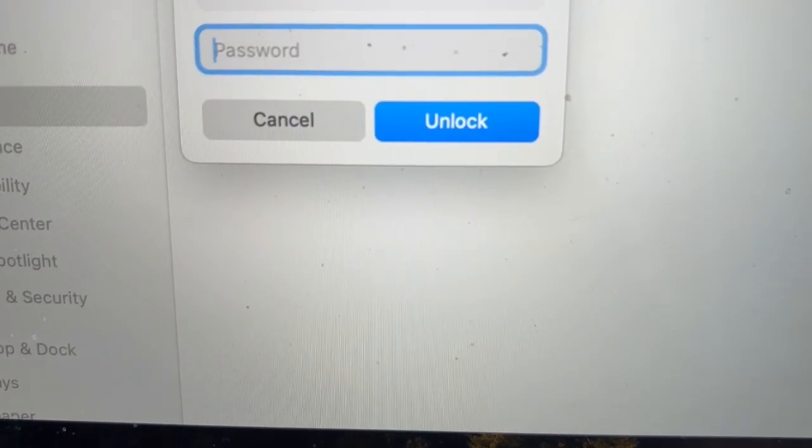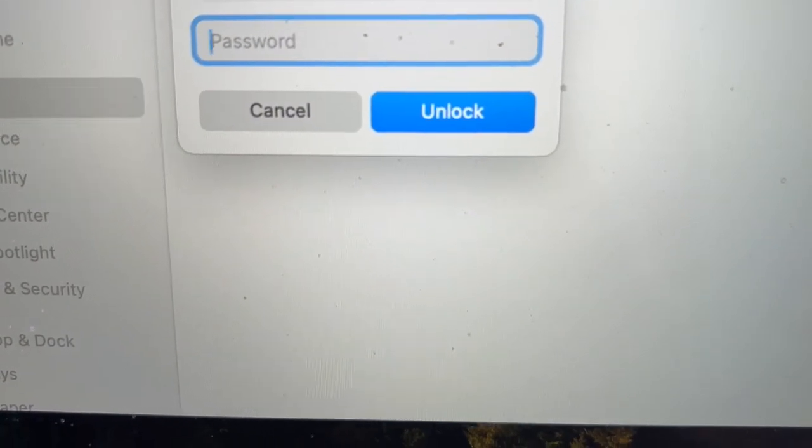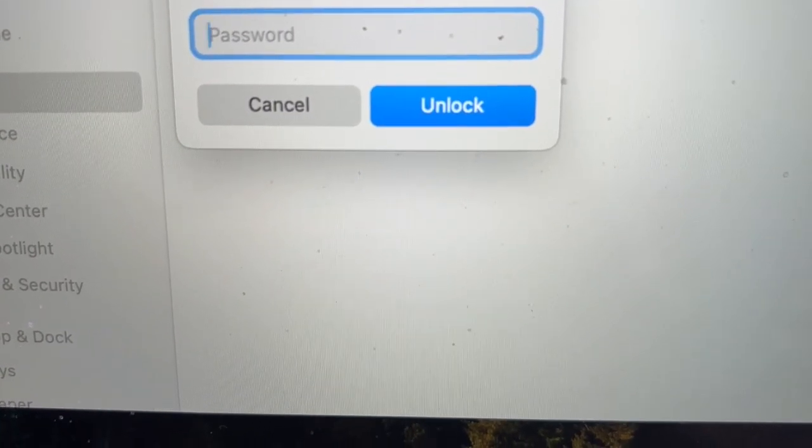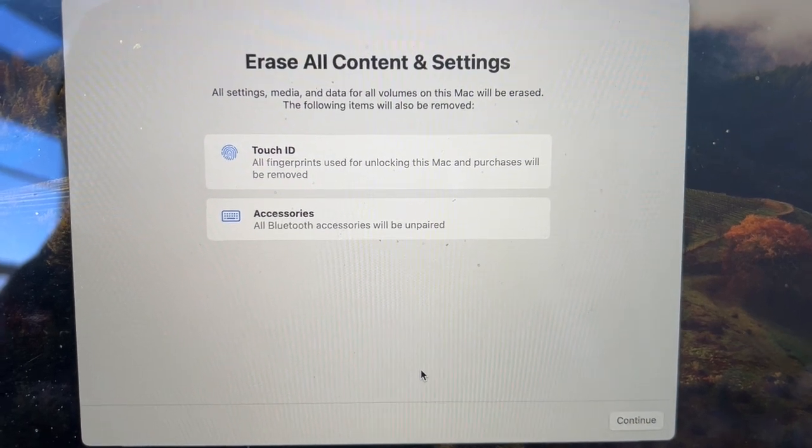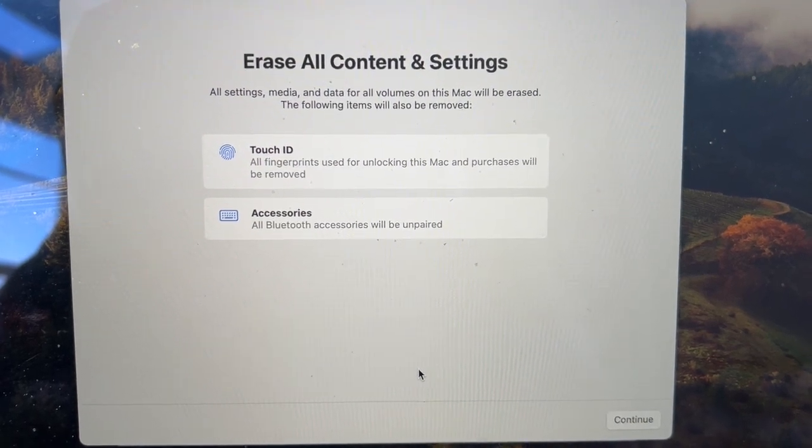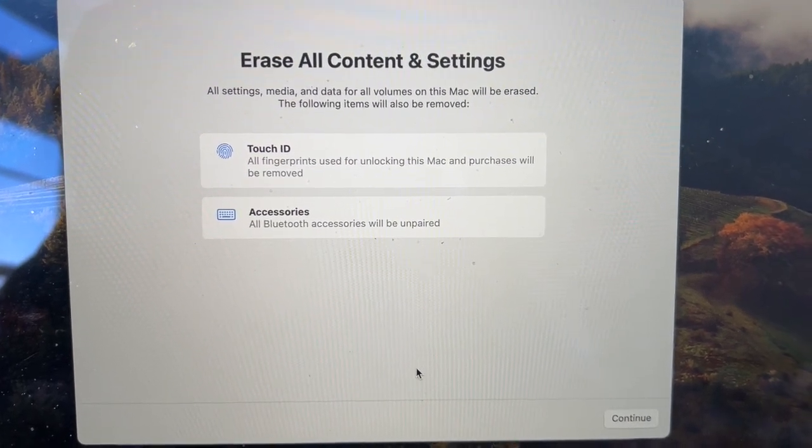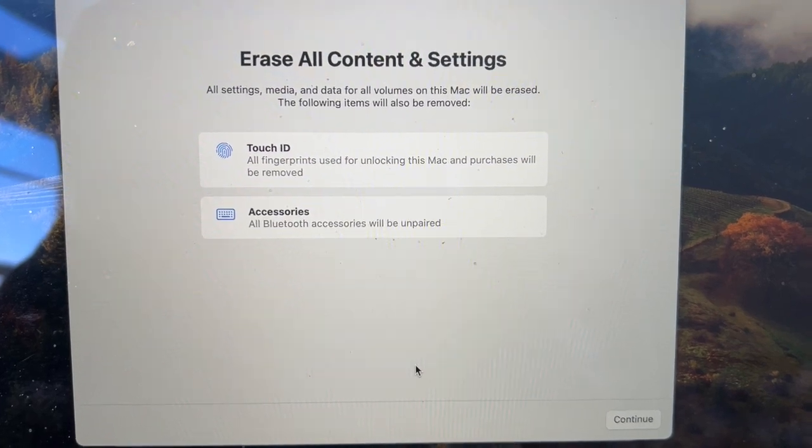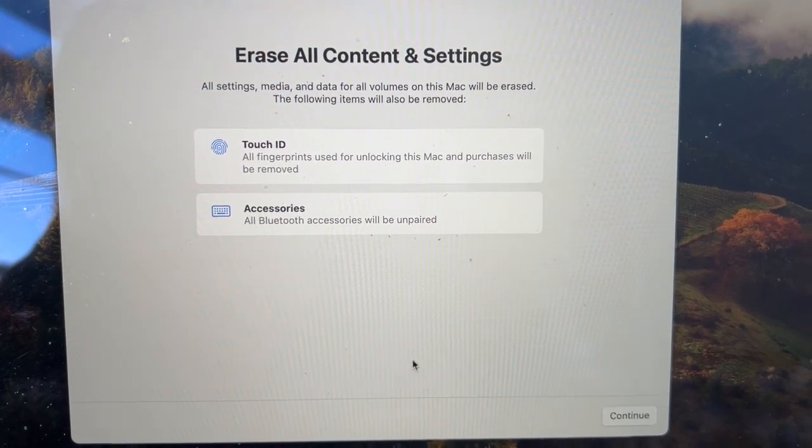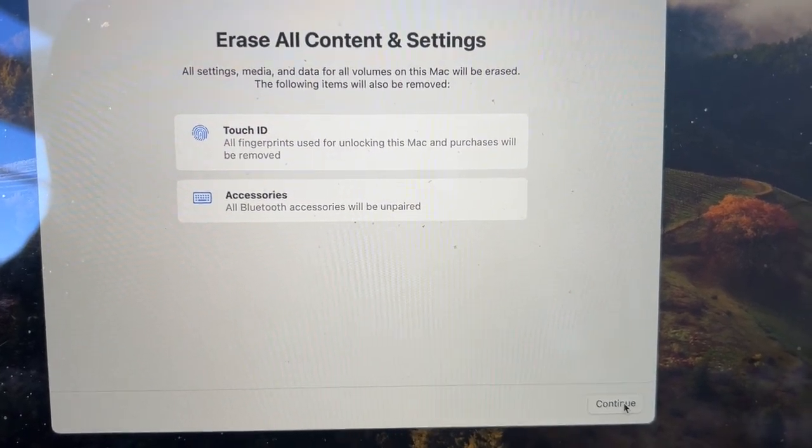Now it's going to prompt you to enter in your password. Go ahead and do that now. This box will come up here just to confirm Erase All Content and Settings. You can either use your Touch ID or just go ahead and click on Continue.